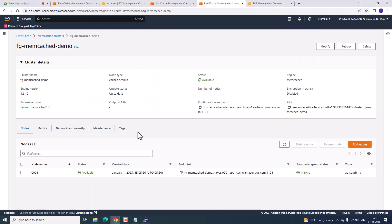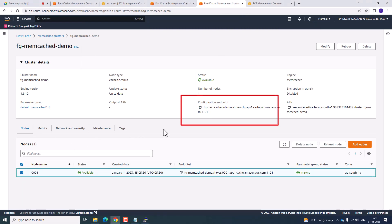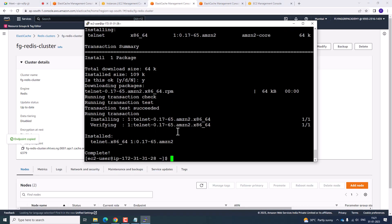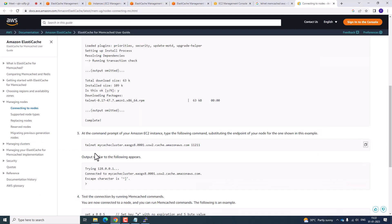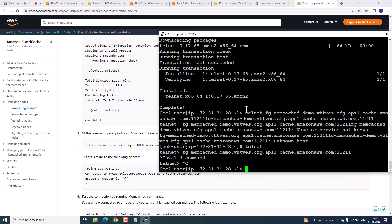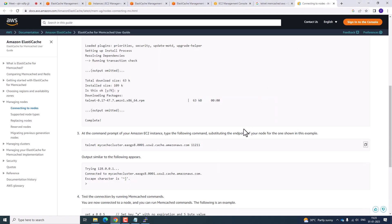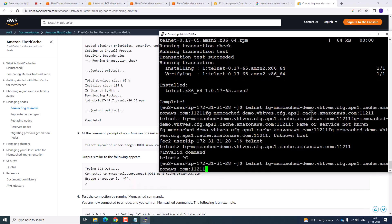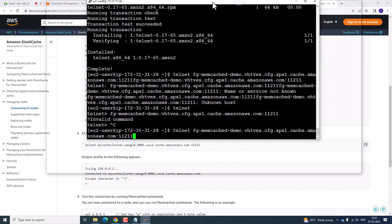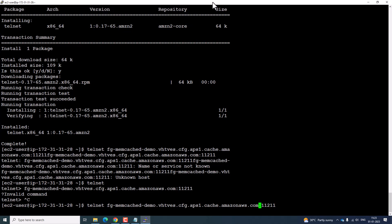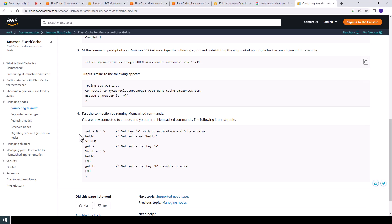Go to Memcached, click on the Memcached cluster, and copy the endpoint. In PuTTY, type: telnet space followed by the endpoint. Then type the port number at the end and press Enter. You need to type telnet followed by the endpoint and port number. The cluster connects and shows a prompt — for example, set A005.